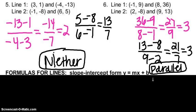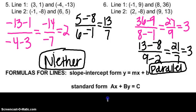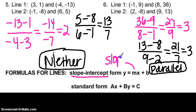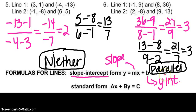Now let's look at the next section — two formulas for a line. You're familiar with slope-intercept form: y equals mx plus b, where m is my slope and b is my y-intercept. Then there's standard form: ax plus by equals c. When you see standard form, you have to solve for y. Solving those equations will help you find the slope.